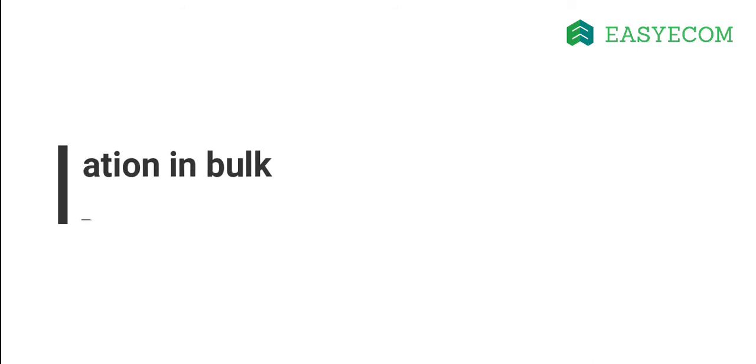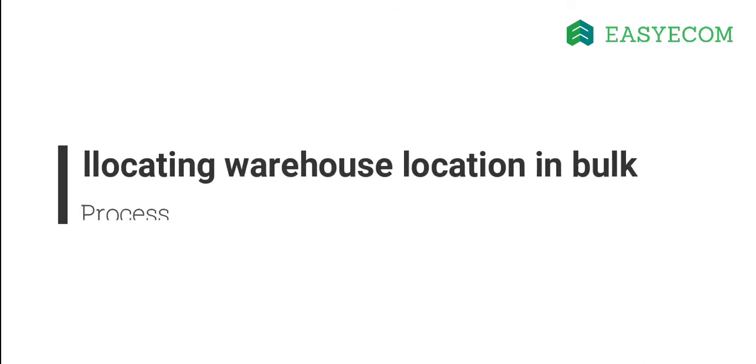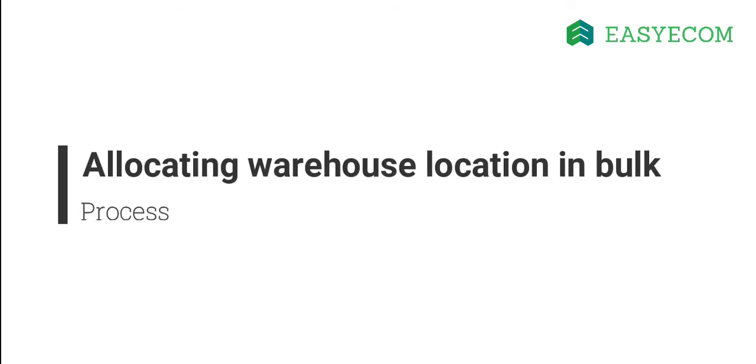Moving on, let us go through the process of manually changing warehouse location for orders in bulk. Like I mentioned earlier, this process comes in handy when you need to reroute multiple orders to different warehouses in a single go.